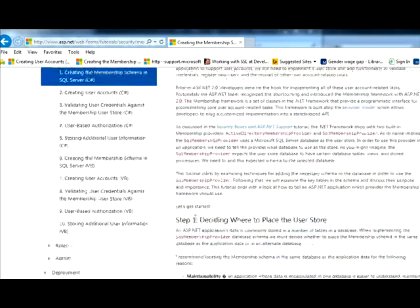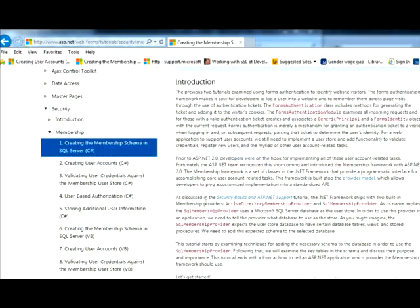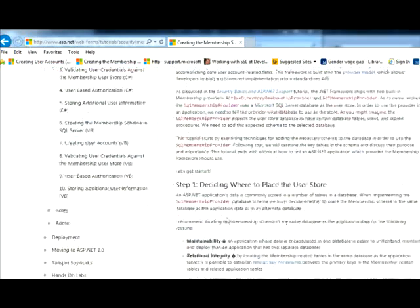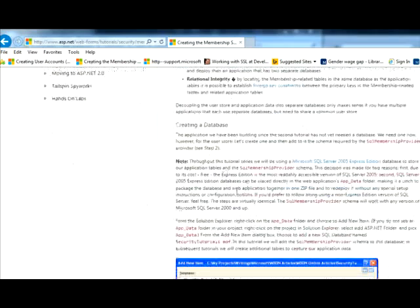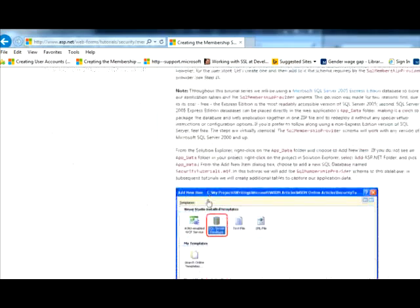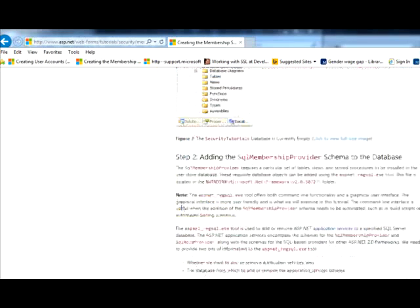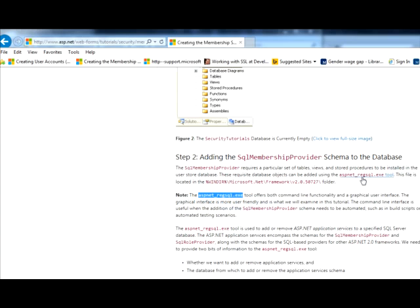And where did it go? I had a SQL membership. I created a database. Let's see, role provider. Here we go. So, note. Step 2 here talks about adding the SQL membership provider schema to the database. If you just go in the little notes section. You can use the tool, too. It's not really any easier or harder, I guess.